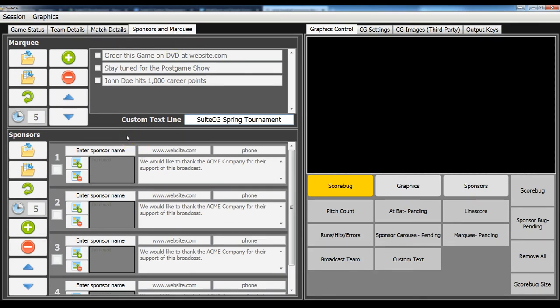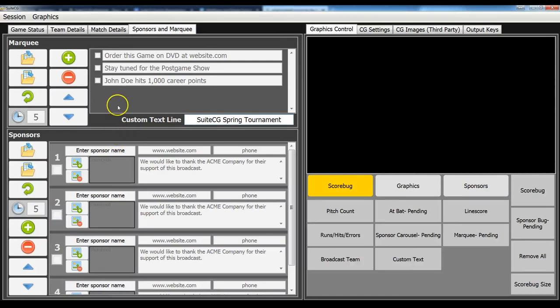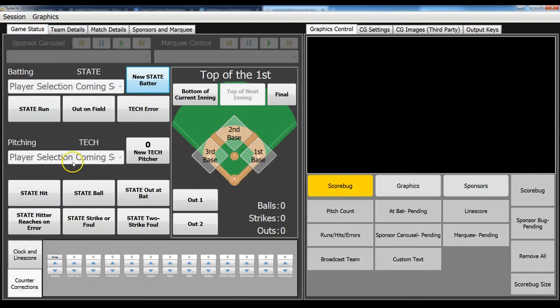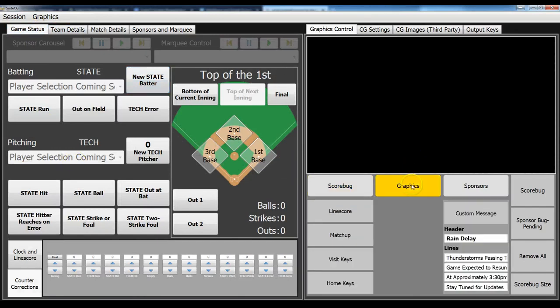So that you'll be able to pull off individual sponsors as well as have a rotating sponsor carousel that can be up as a separate bug throughout the game.